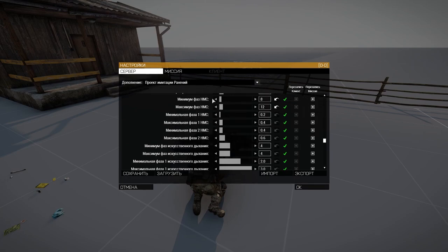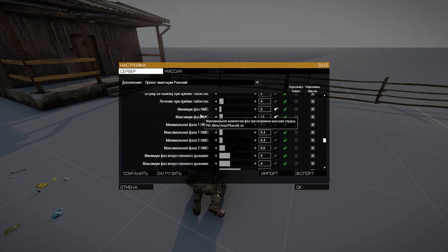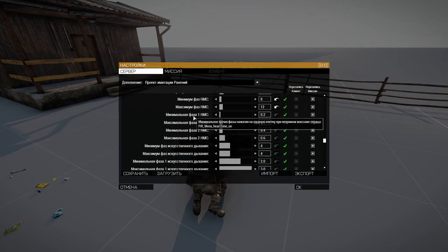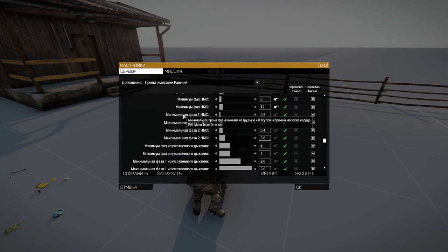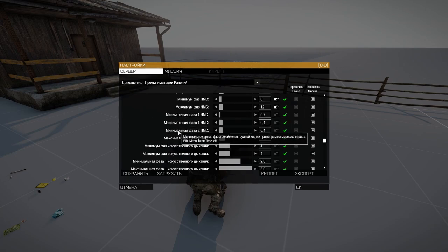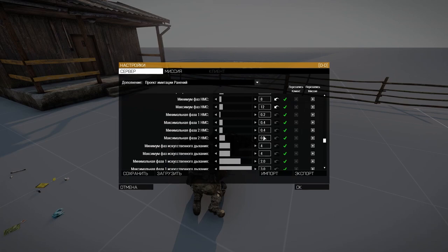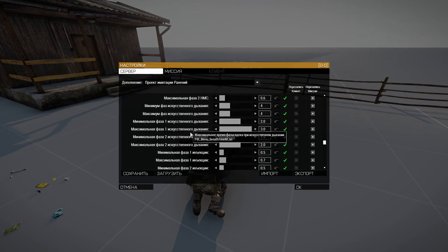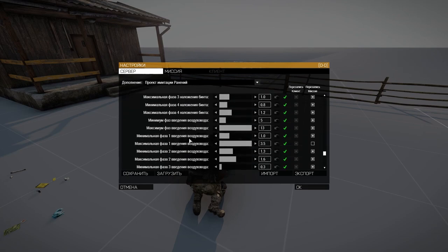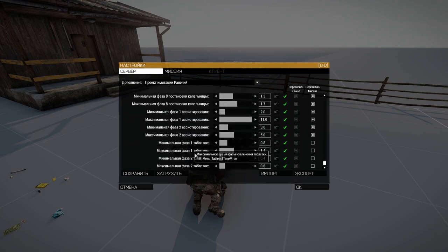Almost every action has a setting for the number of phases — with artificial respiration, when applying a bandage, when applying a tourniquet, and so on. Next comes the phase schedule — the minimum and maximum phase 1 and 2. Phase 1 is the minimum time of the chest pressing phase, and phase 2 is the minimum time of the chest release phase during indirect massage. The holding time will vary from 0.2 to 0.4 seconds when pressing, and from 0.4 to 0.6 seconds when releasing. Until you get used to it, it is better to not change anything here — first understand how it all works in general.